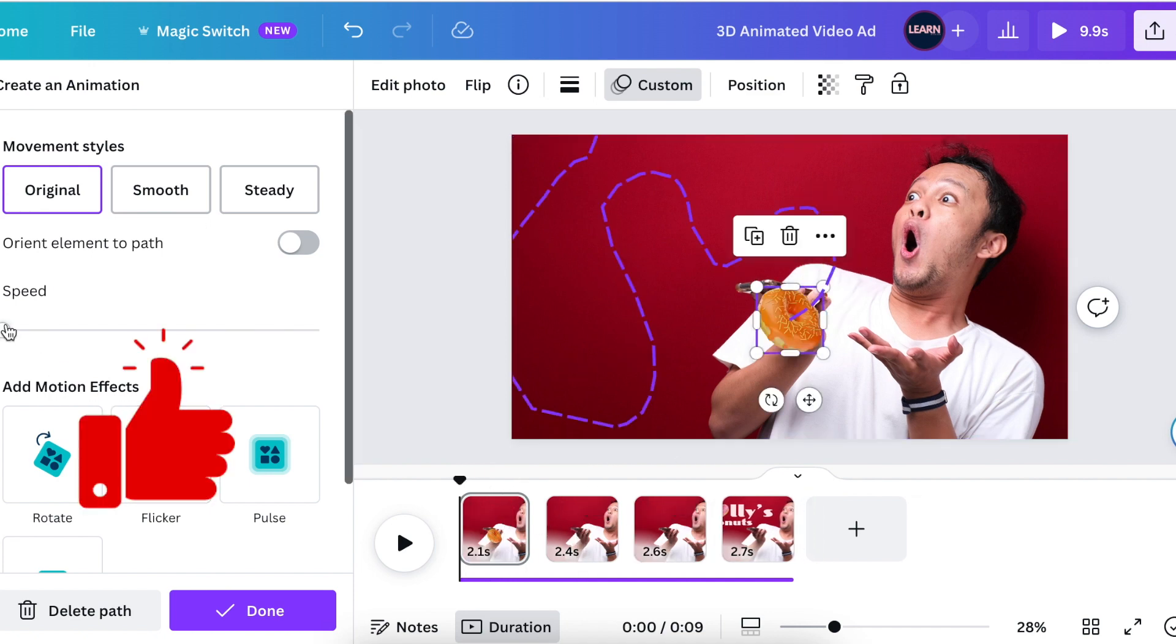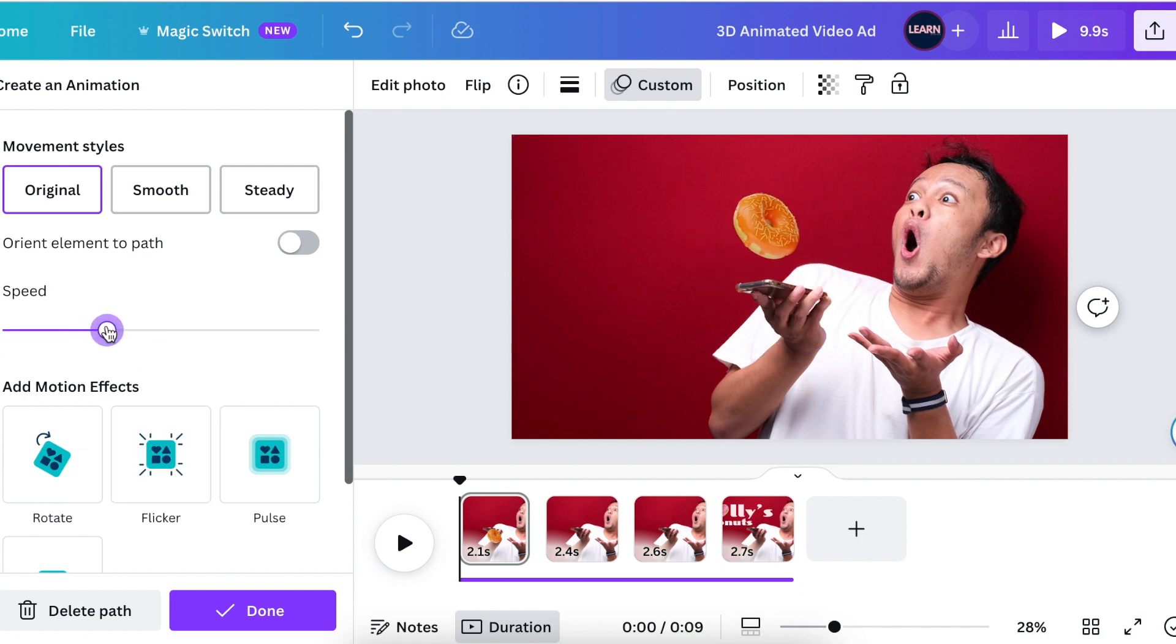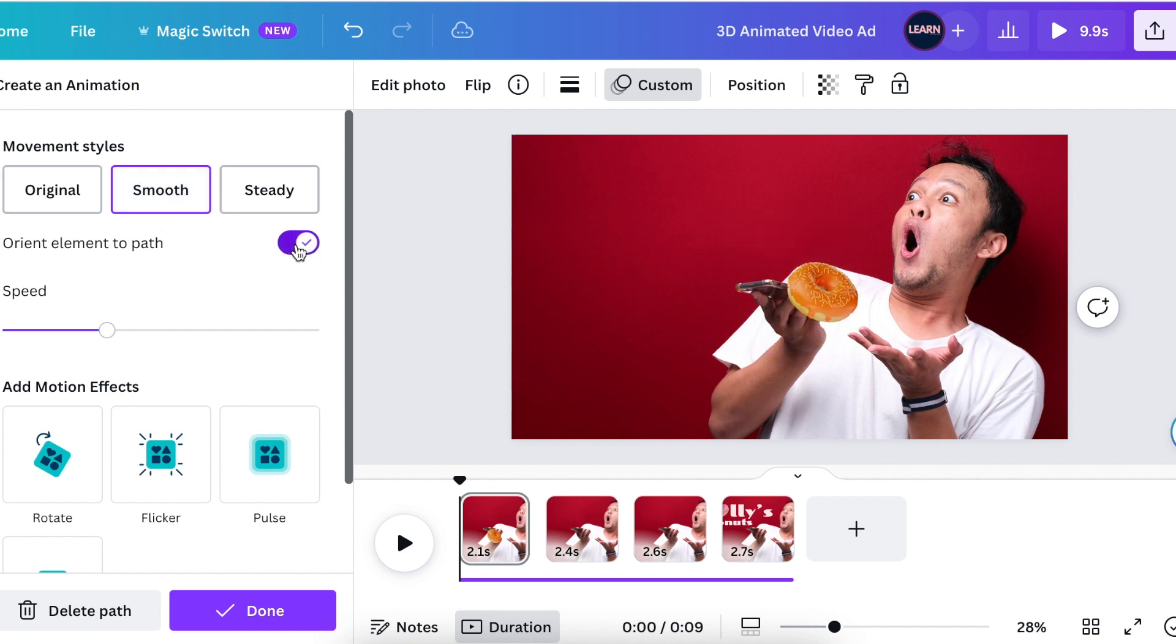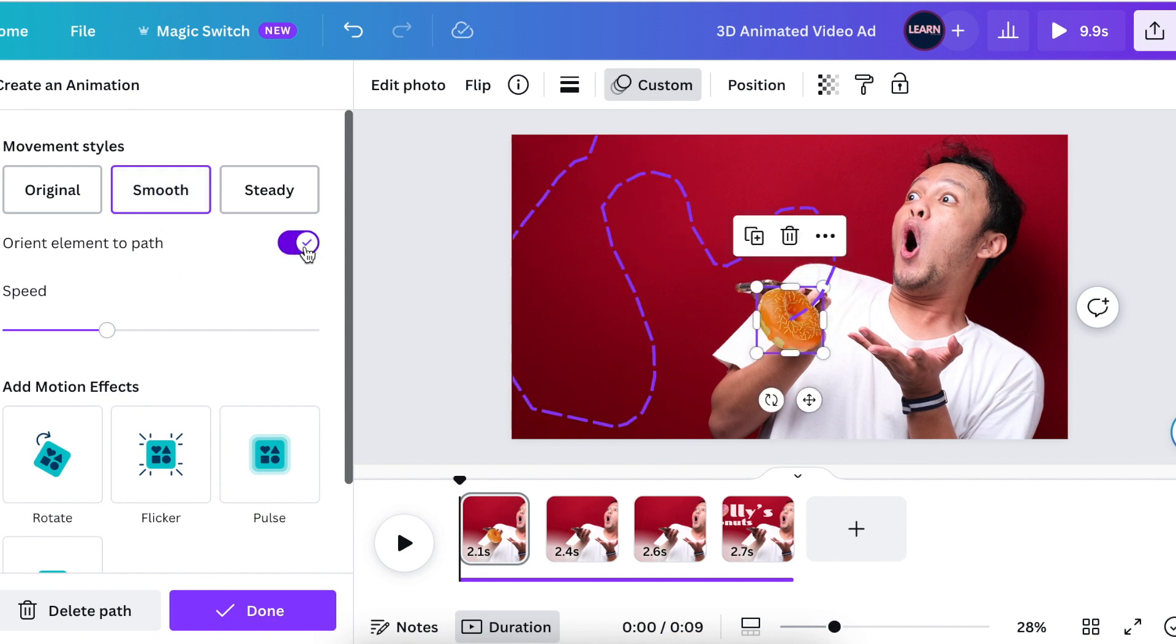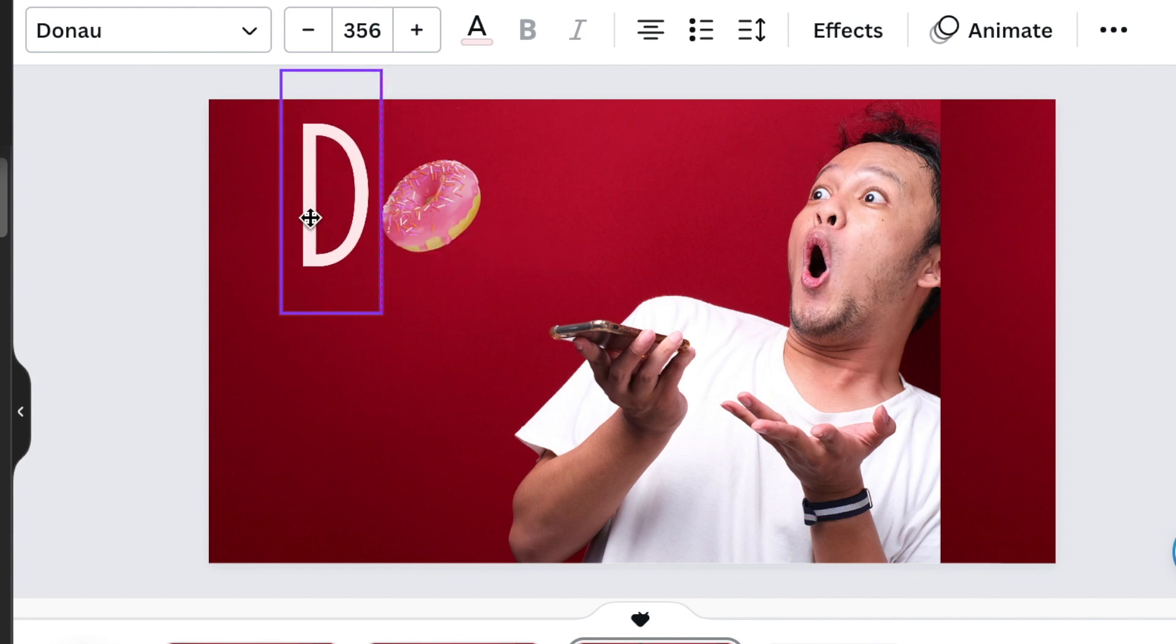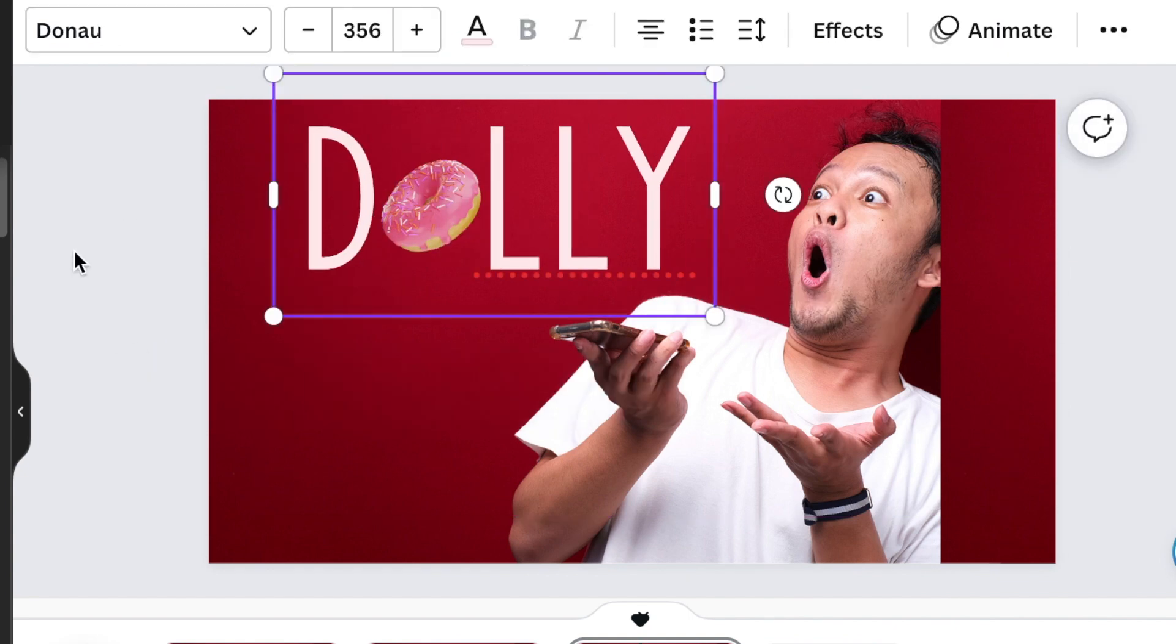Depending on how fast you want it, you can adjust the speed, and how smooth you want it to be you can also adjust to that. Even if you want the orient the crazy move, you could click the orient element to path. Once you've animated all three pages, you're then going to go to the fourth page.